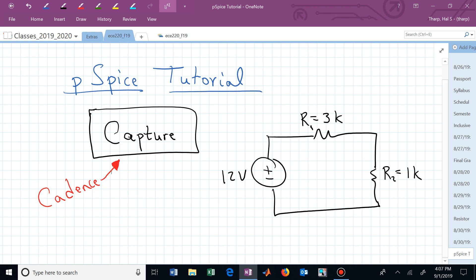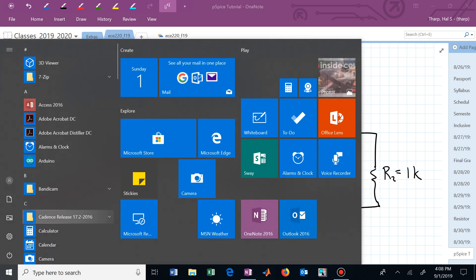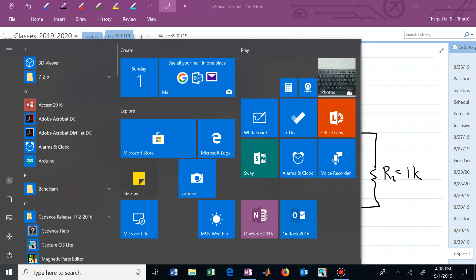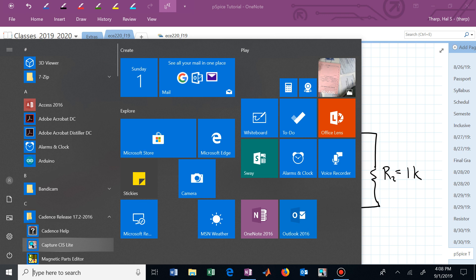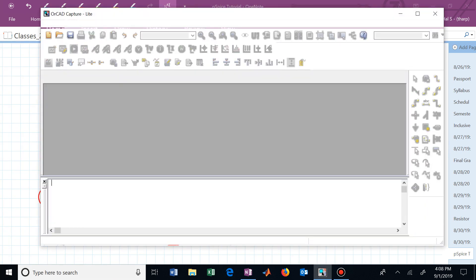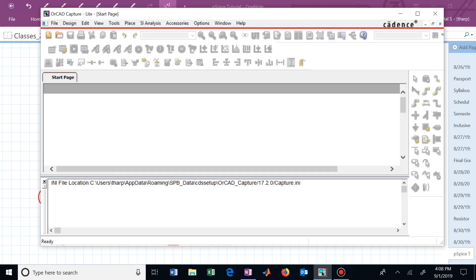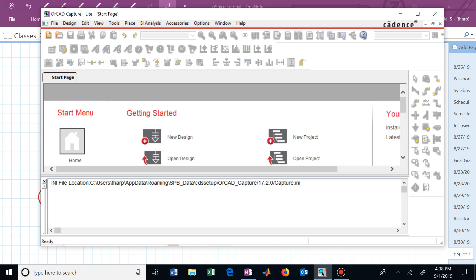If you haven't already pinned this Capture software package, Capture CIS Lite, onto your taskbar, which you probably haven't done, you might need to find it a different way. If we come over to the Start menu, click on Cadence. Again, Cadence is sort of the parent of these different software packages that can be executed. We're going to be doing Capture, so let's now click on the Capture program and open up this ORCAD Capture Lite Start page.